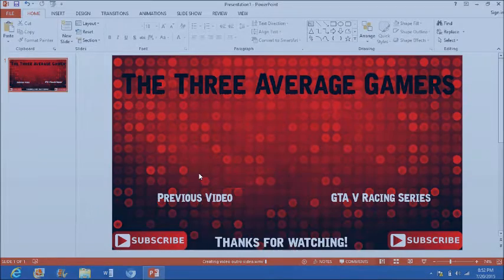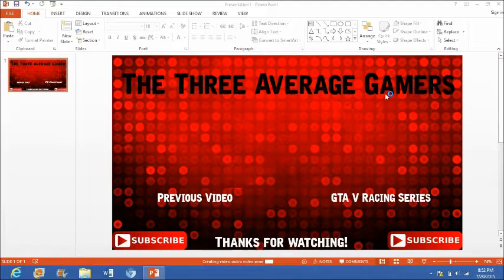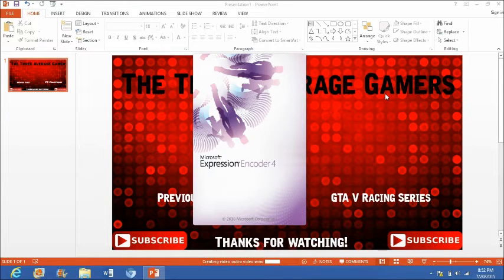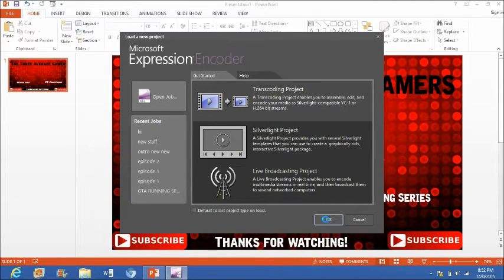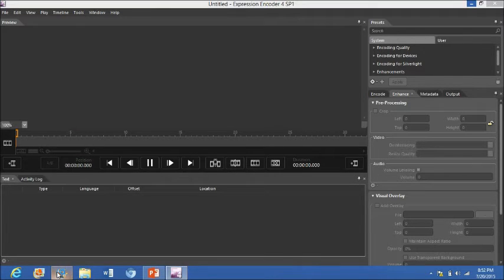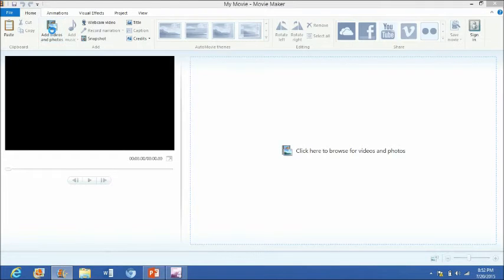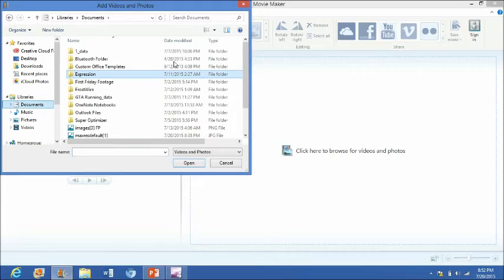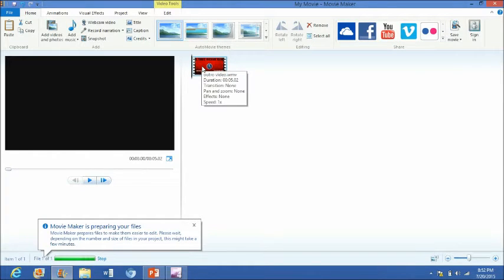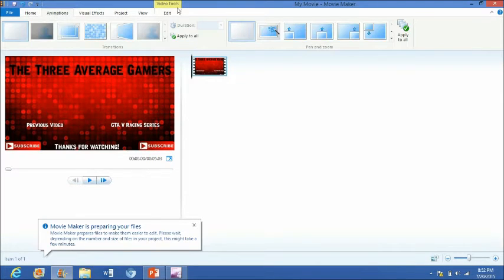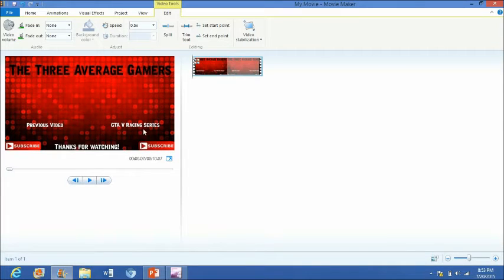Now you guys are going to want to open up Movie Maker. Microsoft Expression Encoder is a free program — I'll leave the link in the description. In Movie Maker, go to Add Videos and Photos and add your outro video. It's only five seconds long and I usually like mine seven to ten seconds, so I'll extend it to about ten seconds.